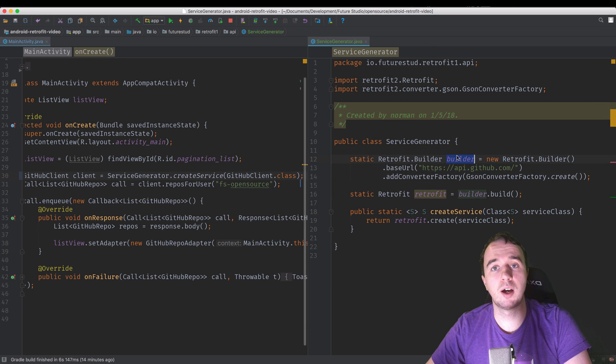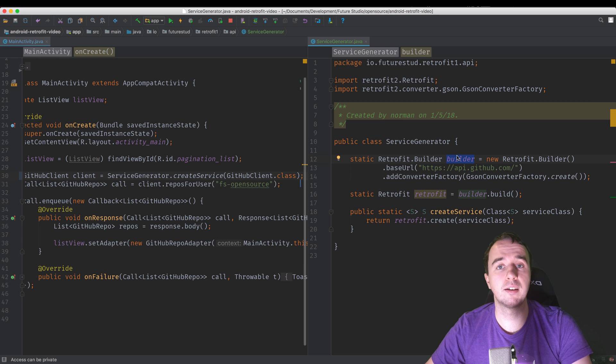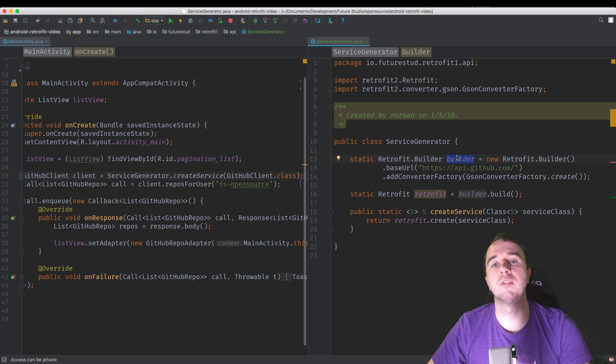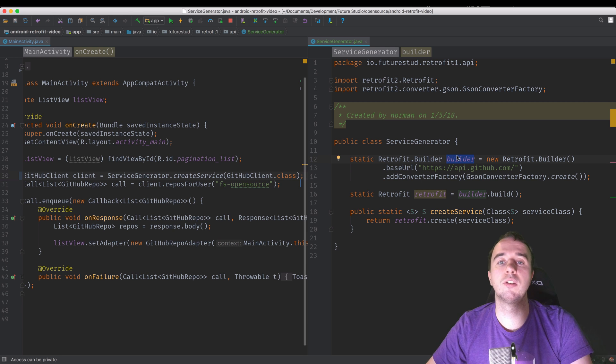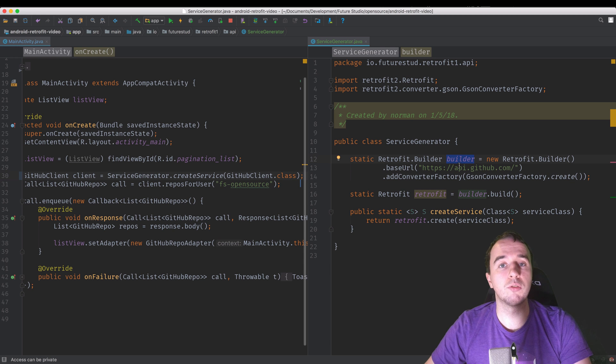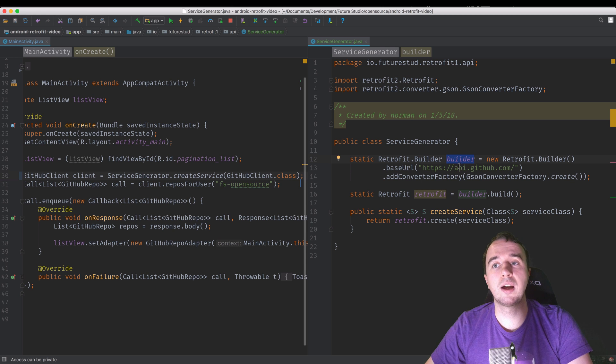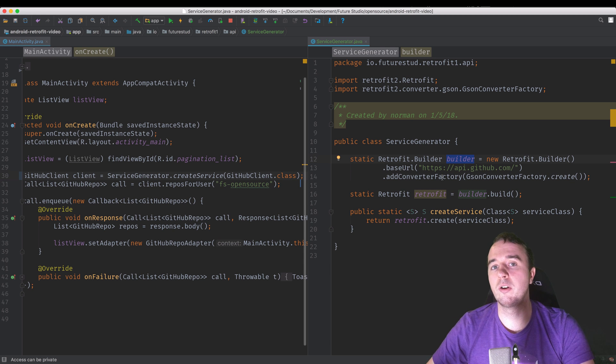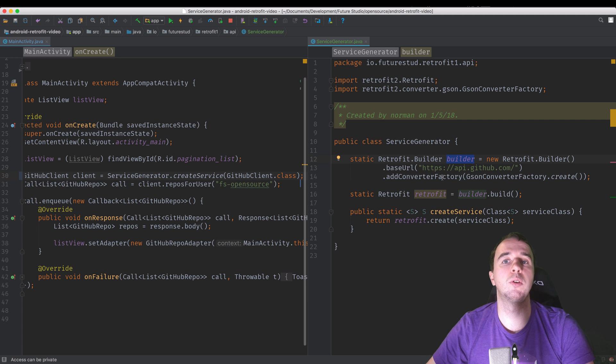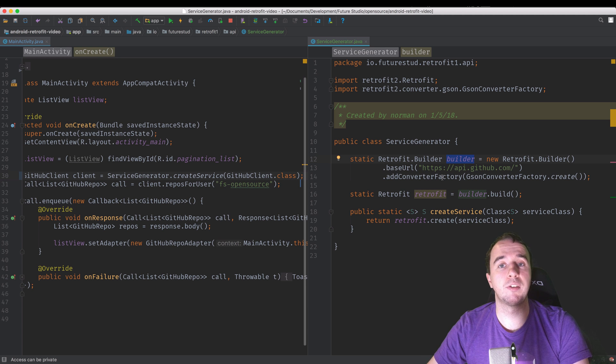And we have the retrofit object shared in one class. So there's only one builder object for the entire app. And so the networking is shared and it gives you a bunch of additional performance benefits. So it's really useful to have this not just out of clean code perspective, but also out of the perspective of having a performant app.